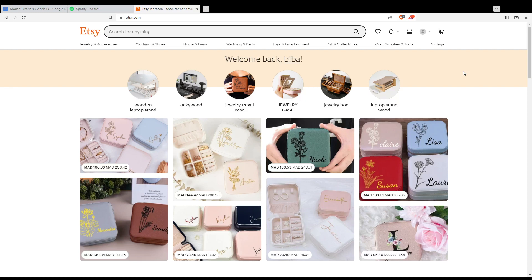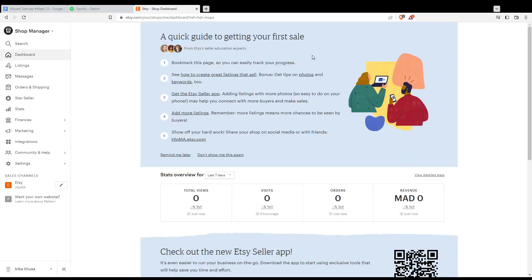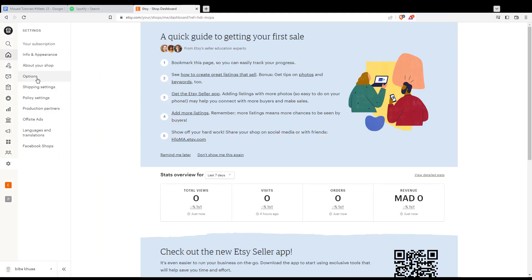What you need to do is go to Shop Manager at the top right corner and click on it. From there, go to the Settings option and click on Shipping Settings. This will open the shipping settings page where you'll have the shipping profiles.